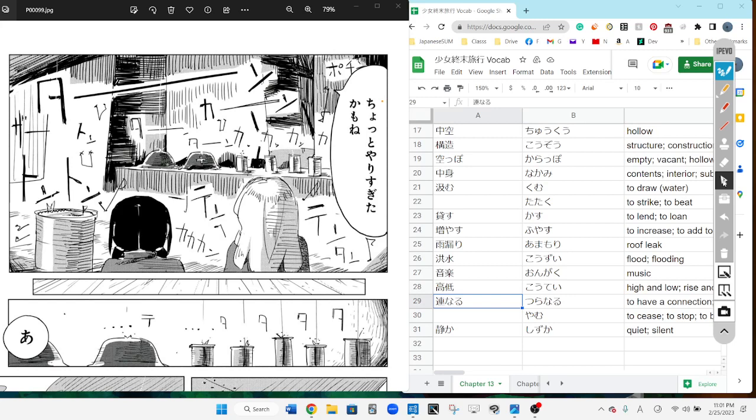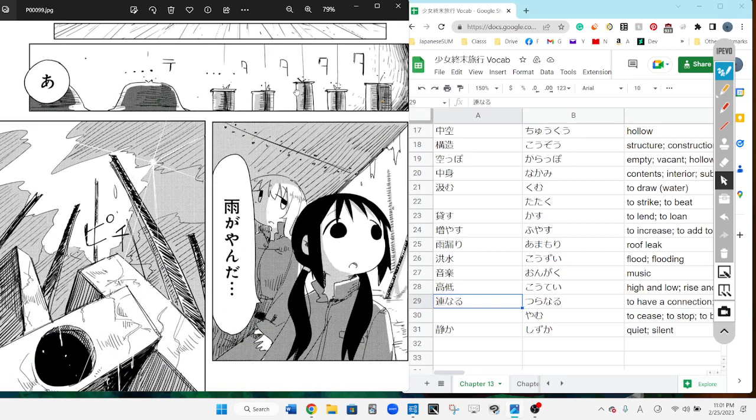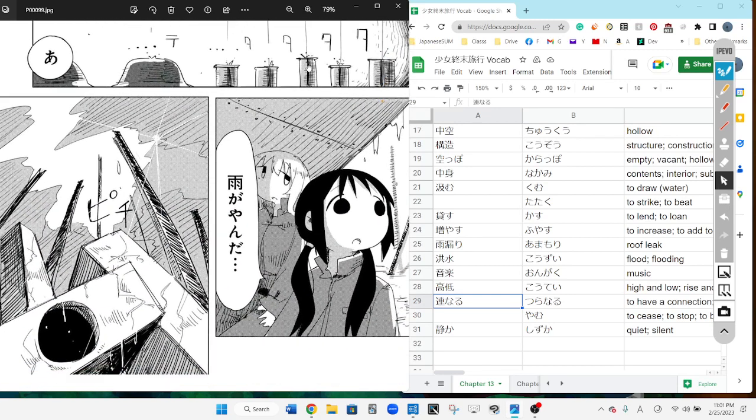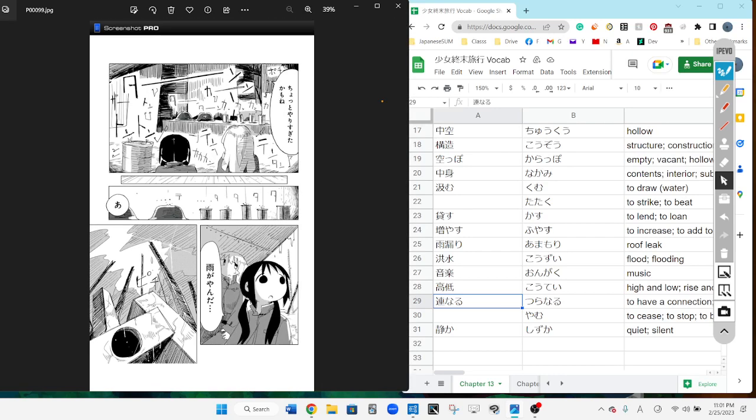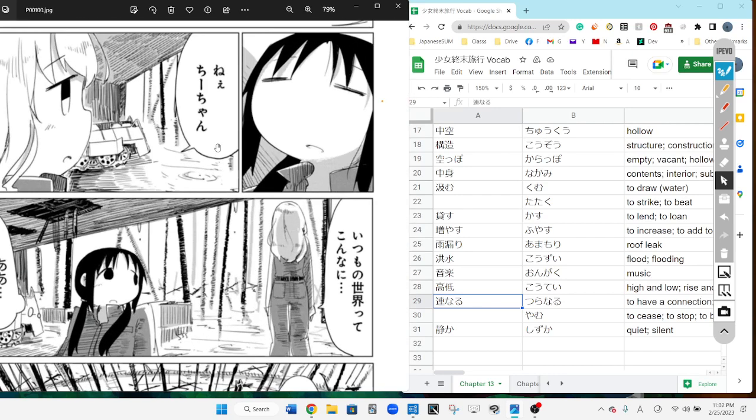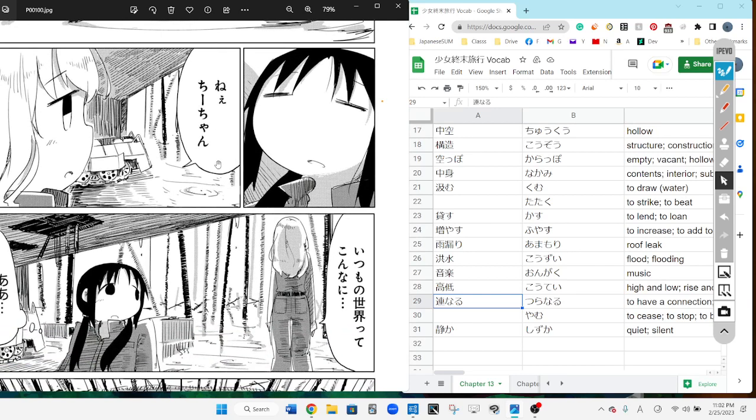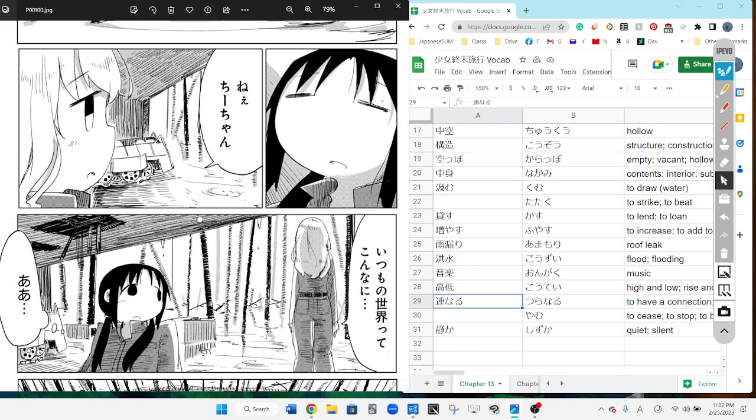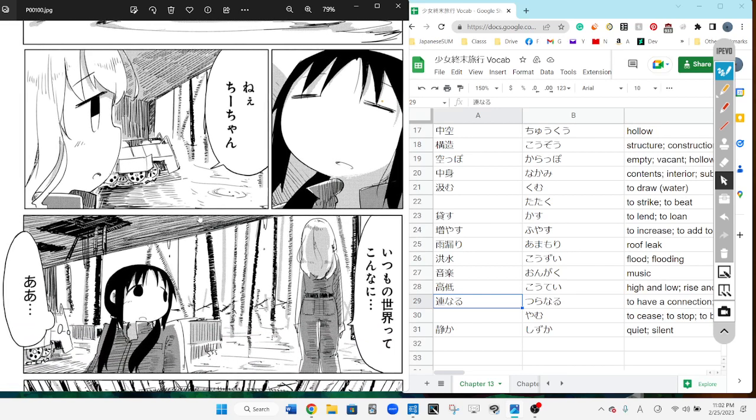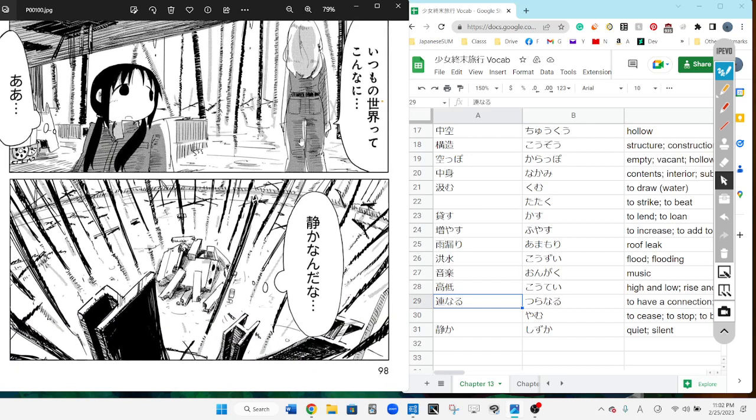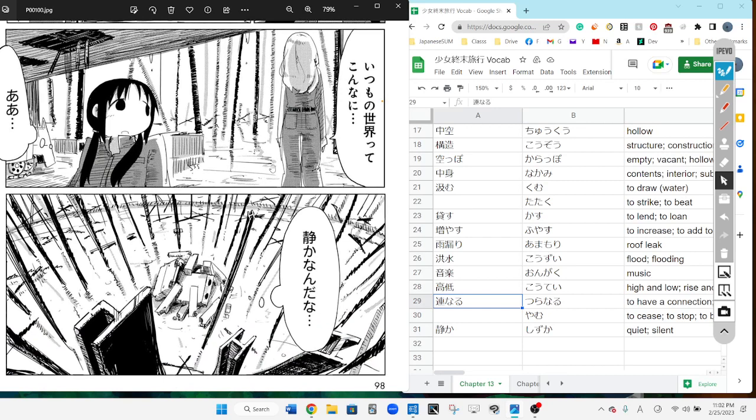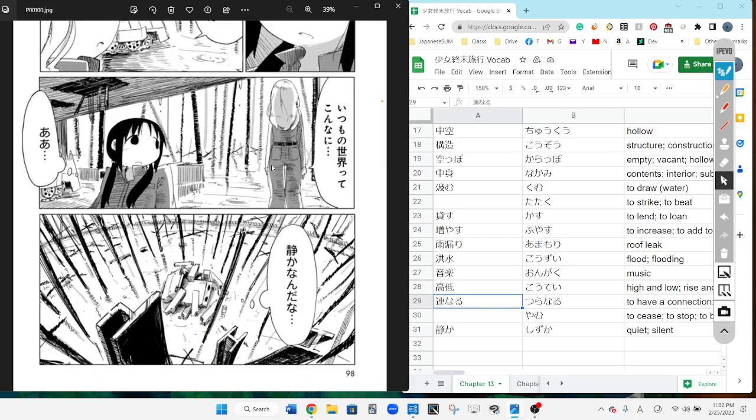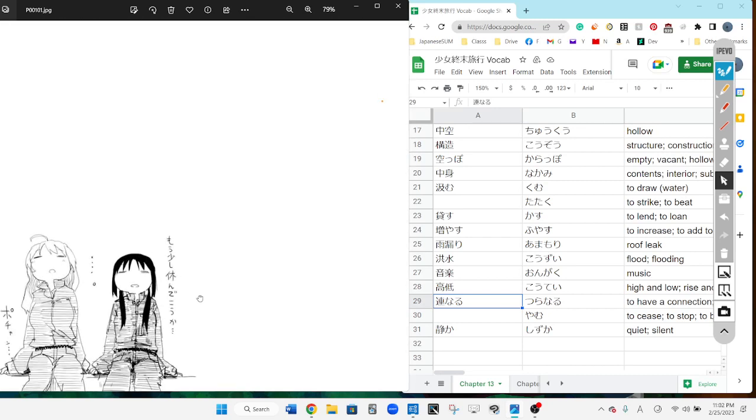It's like this is probably too much or we probably overrun it. Oh, it stopped raining. Hey T-chan, itsumono sekaite konnani. Has the world always been like this, I think it kind of says? Shizuka nanda na, it's quite quiet.